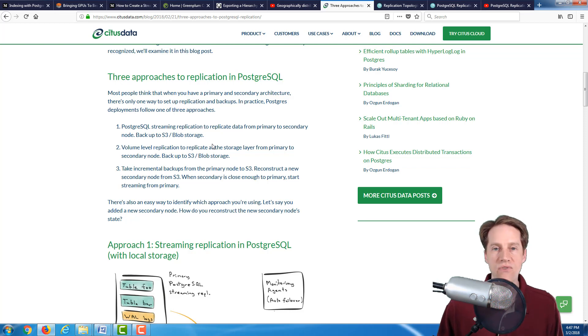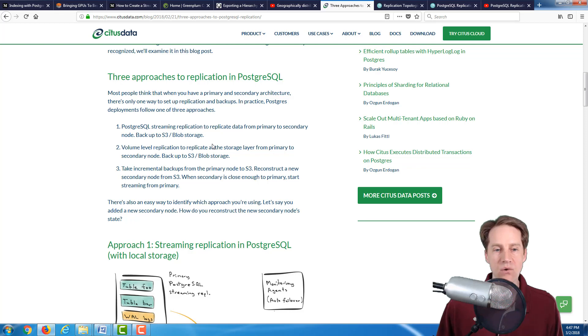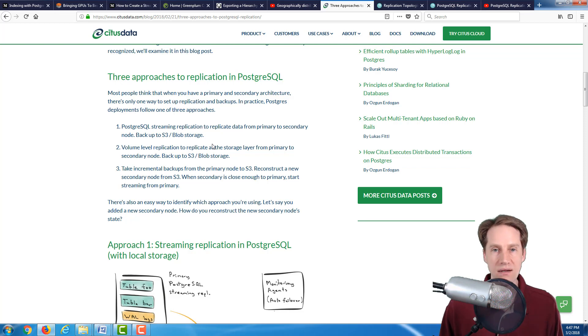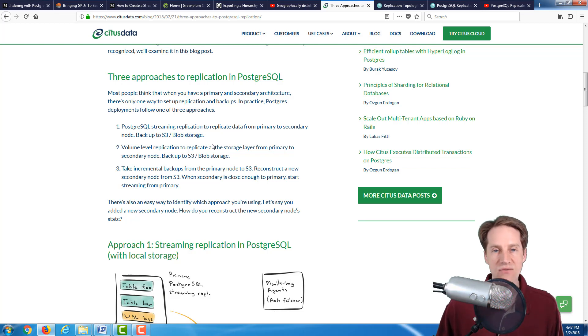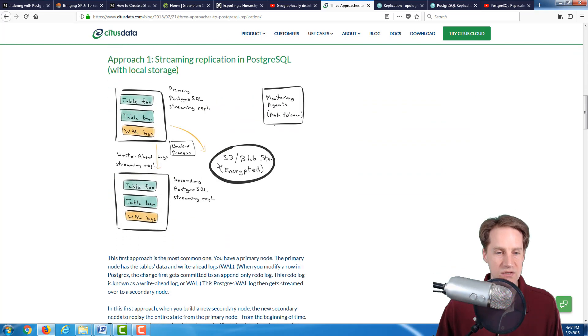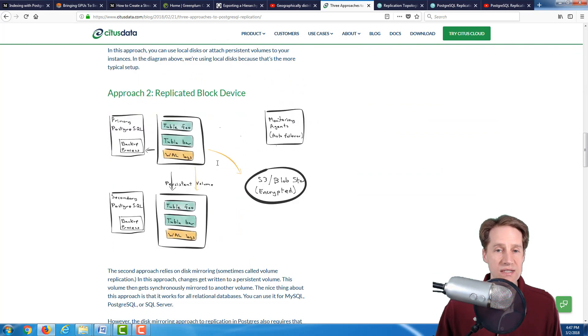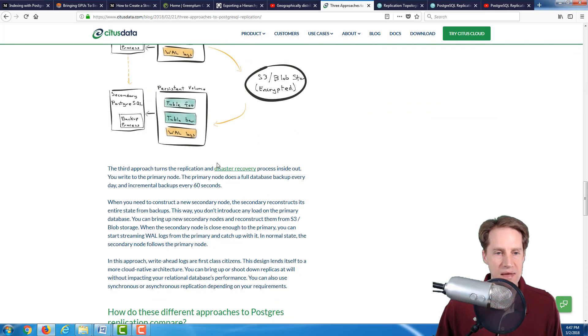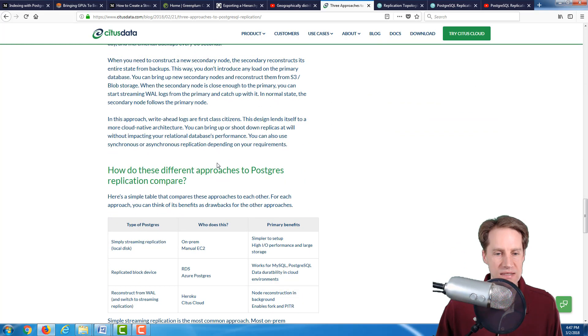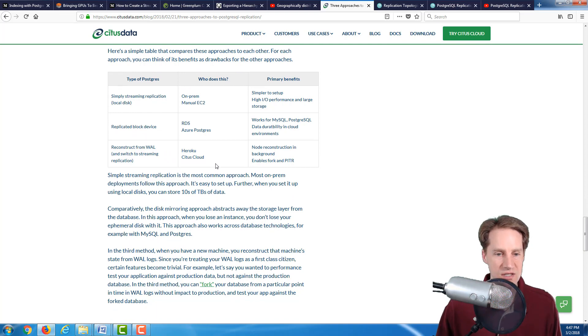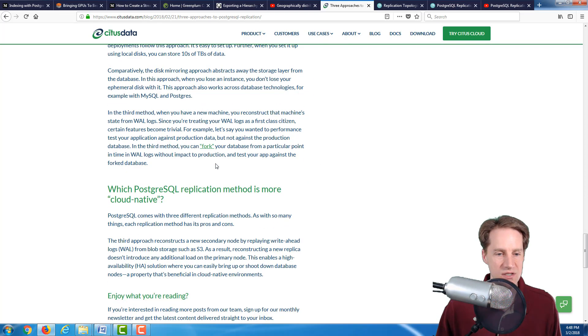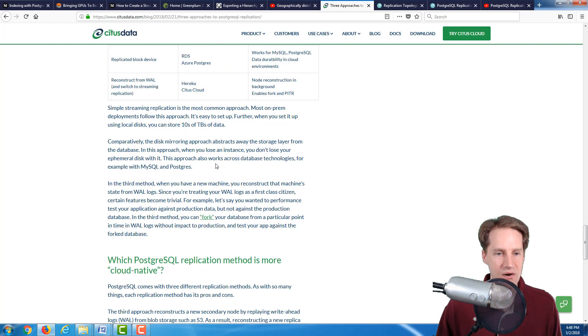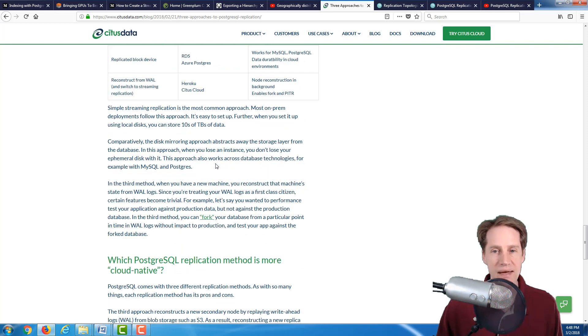The third approach is basically taking backups from your primary, including the WAL files. Then you restore that backup, apply WAL files until the replica is close to the primary, and then you start streaming. The advantage of this approach is that you don't have to have the load on the master while rebuilding this new replica. They don't explicitly show how to do this or don't have code examples, but if you're thinking about different techniques for bringing up replicas for your Postgres installation, I definitely suggest checking out this article.